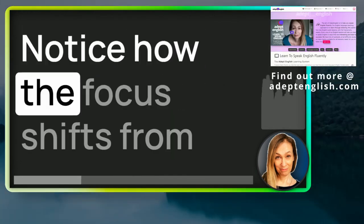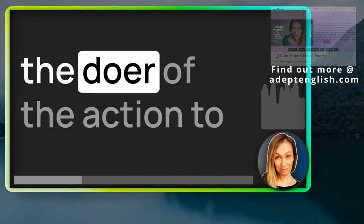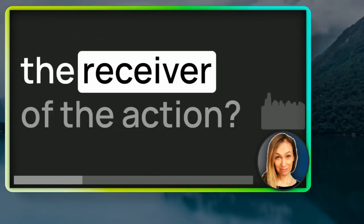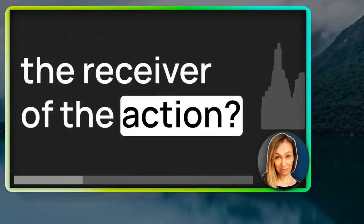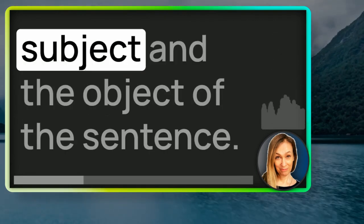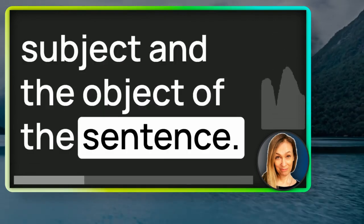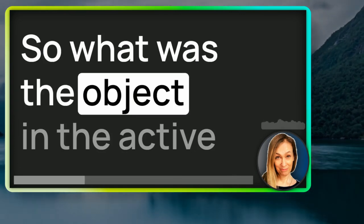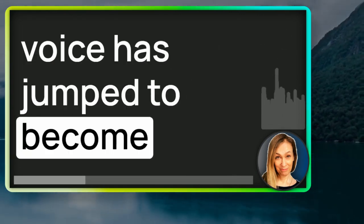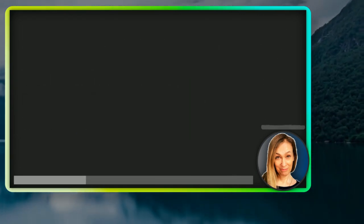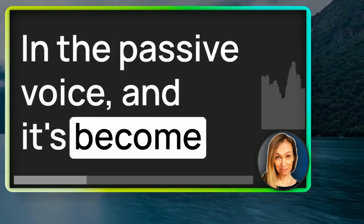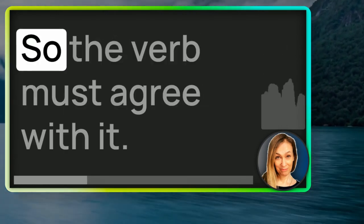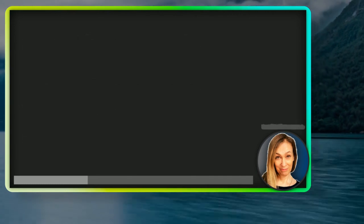Notice how the focus shifts from the doer of the action to the receiver of the action. We've swapped around the subject and the object of the sentence. What was the object in the active voice has jumped to become first in the word order in the passive voice, and it's become the subject of the verb. So, the verb must agree with it.